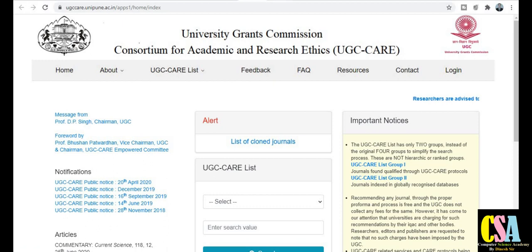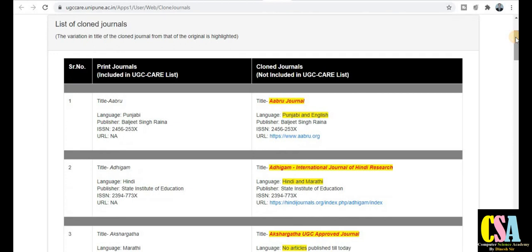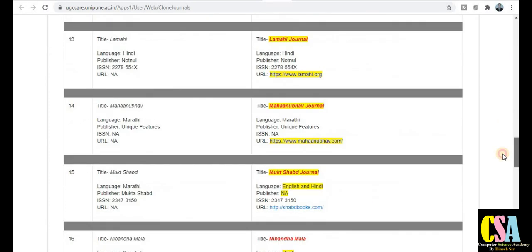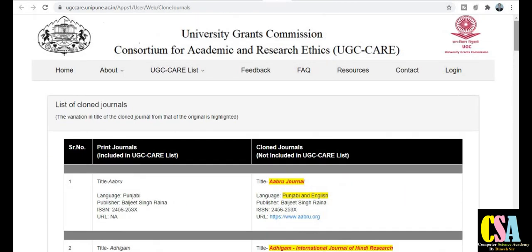सबसे पहले हम देखते हैं list of cloned journals। Just click on the UGC cloned list. This is the cloned list — कौन-कौन से journals हैं जो already cloned हो चुके हैं और UGC ने उनकी list display की है। So be careful for these types of journals and accordingly choose the journal to publish your research paper.